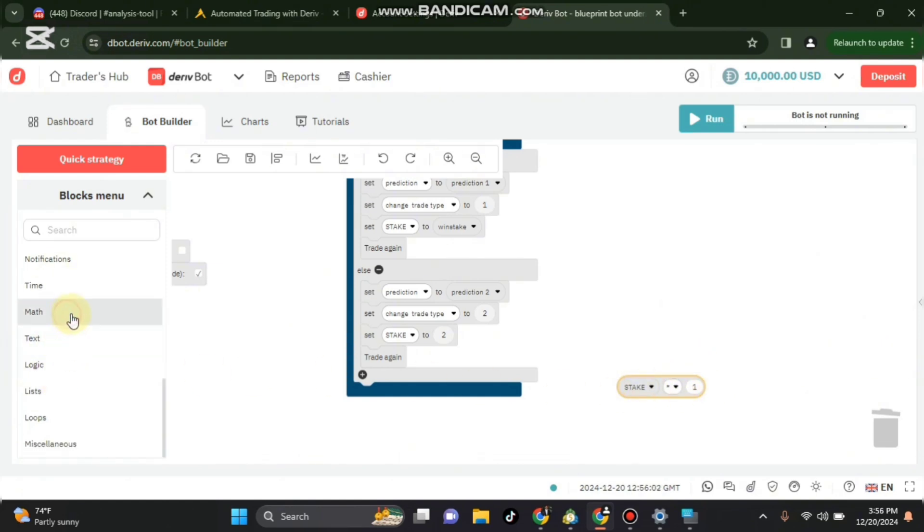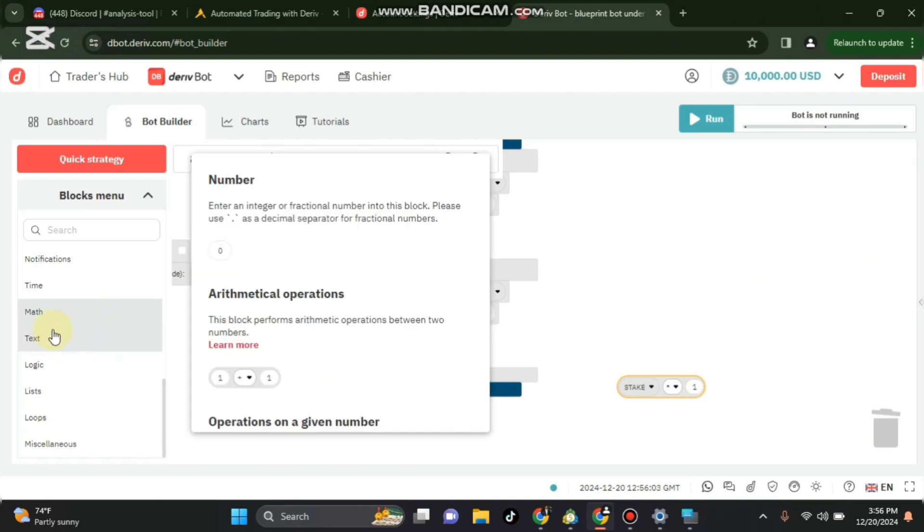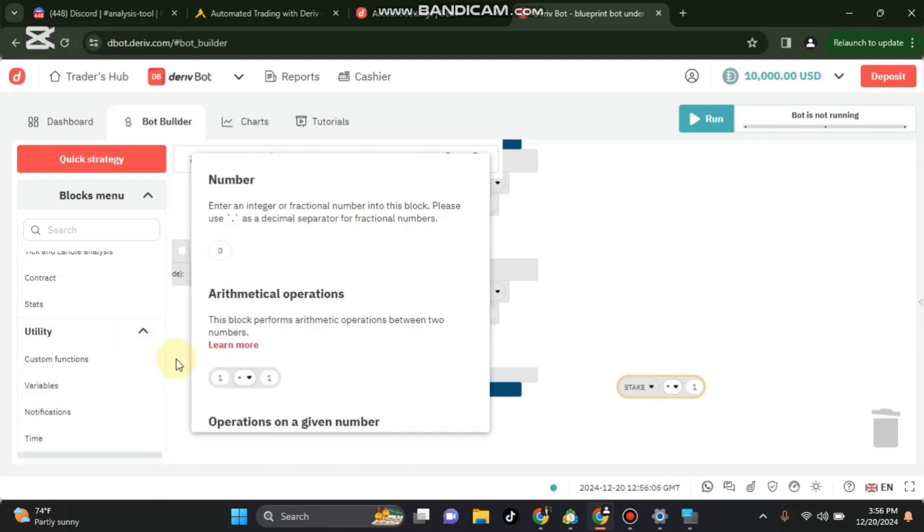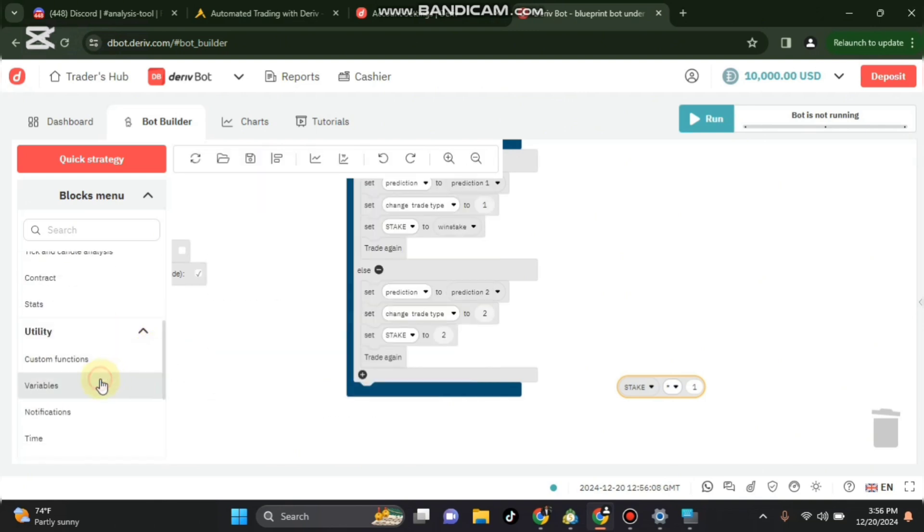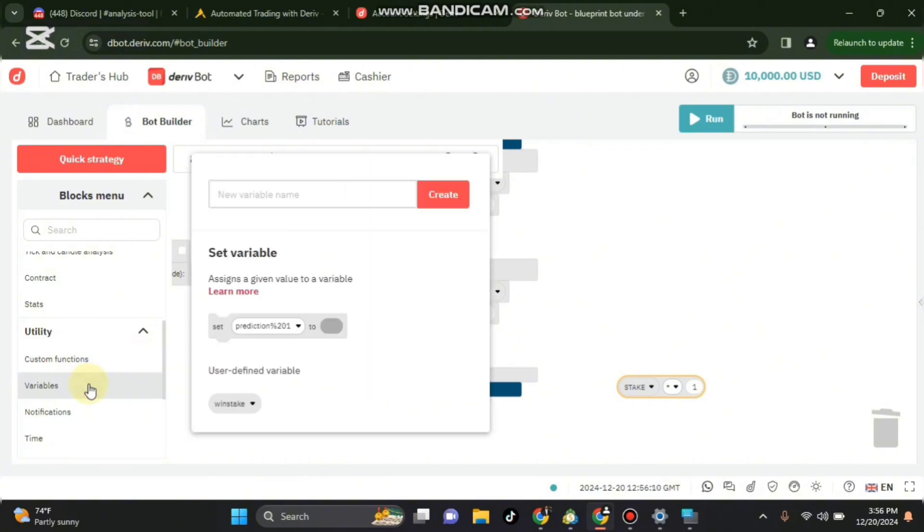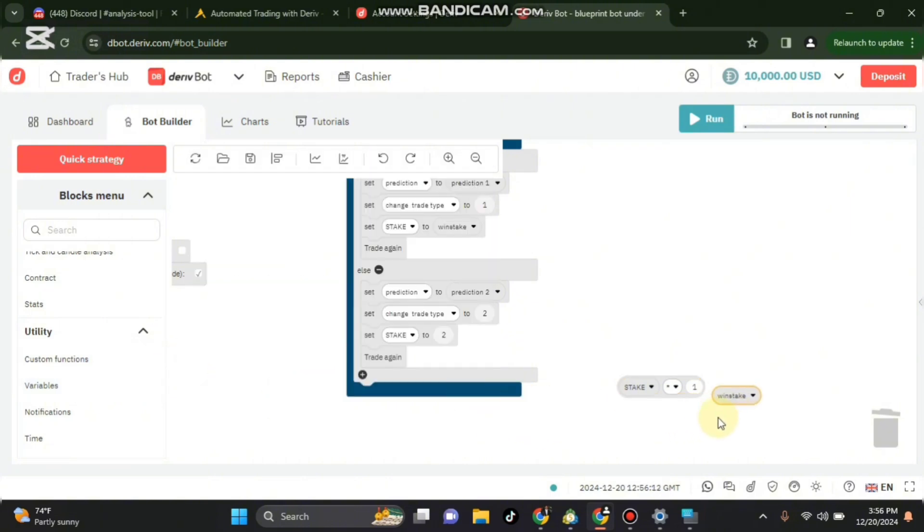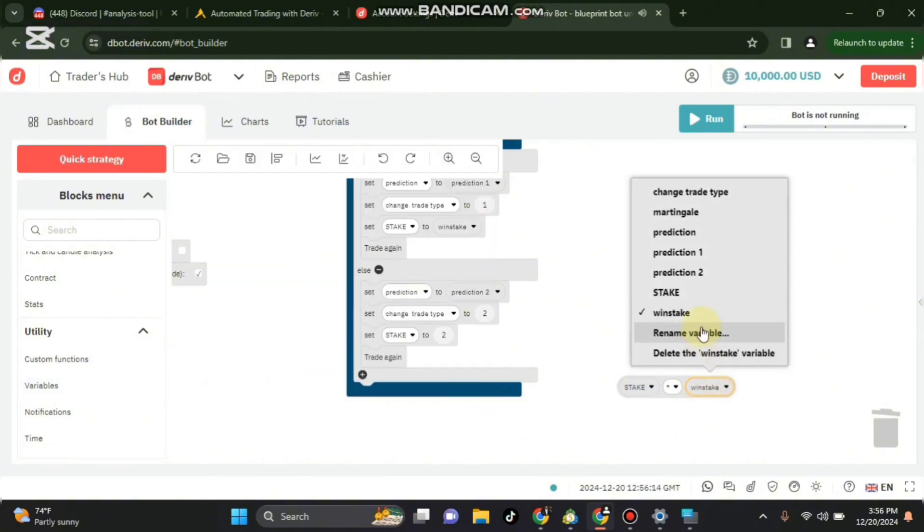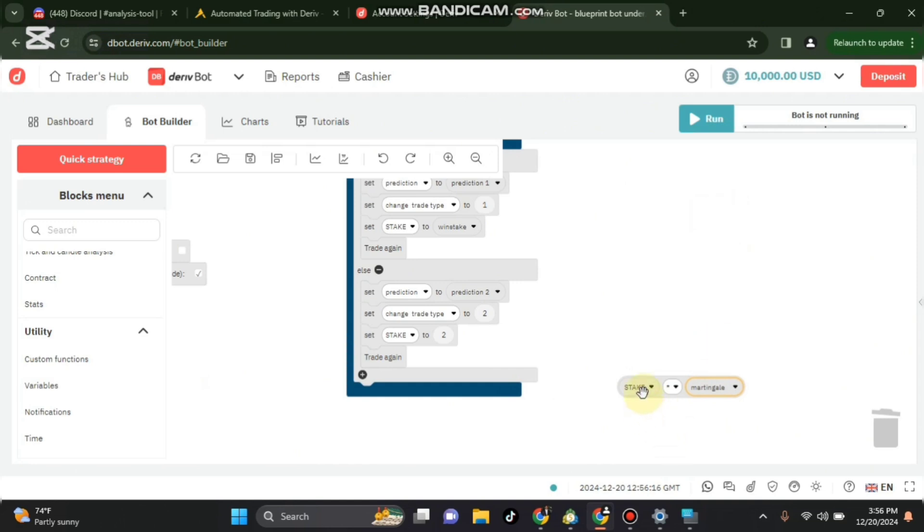I have variables again. Set stake to stake, variable, multiplied by martingale. Change this here to martingale. Set stake to stake multiplied by martingale.